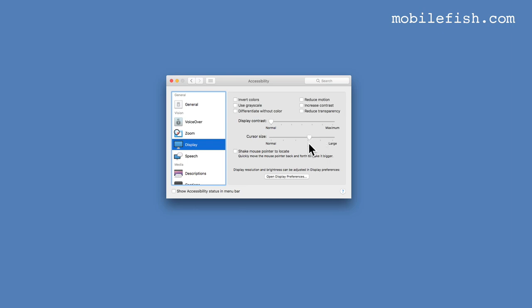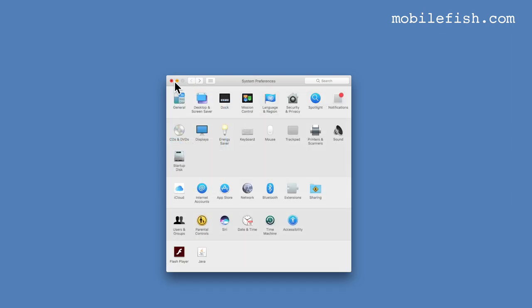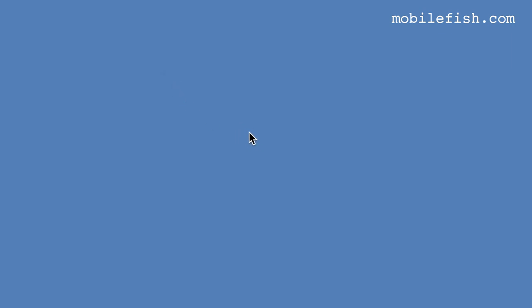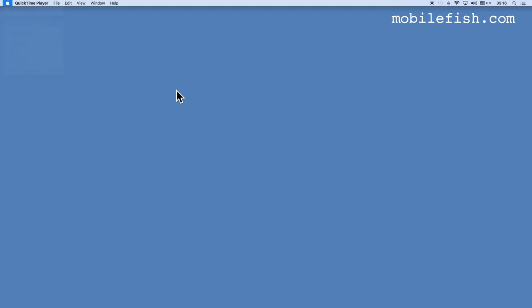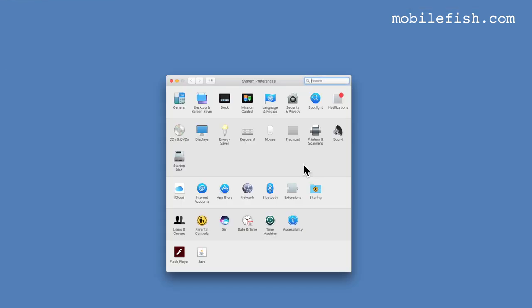This level. So this is what my mouse pointer looks like. And now another level.